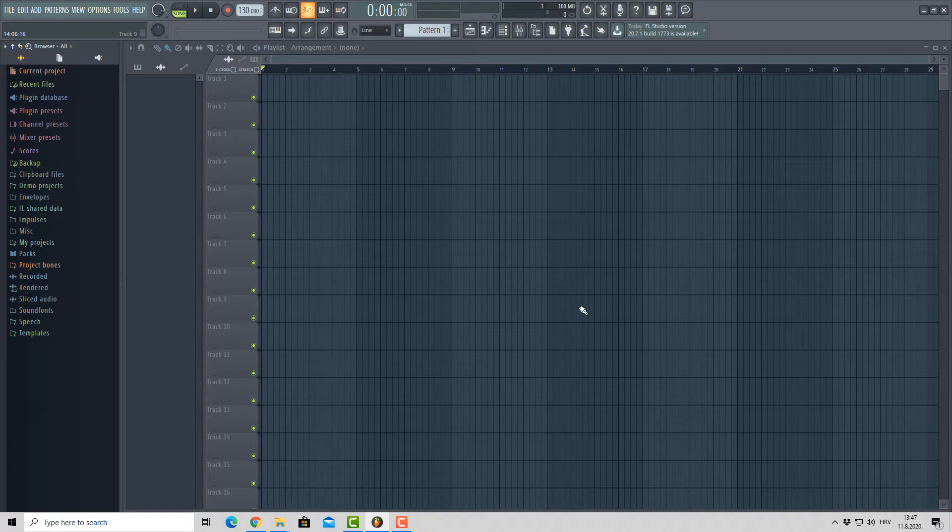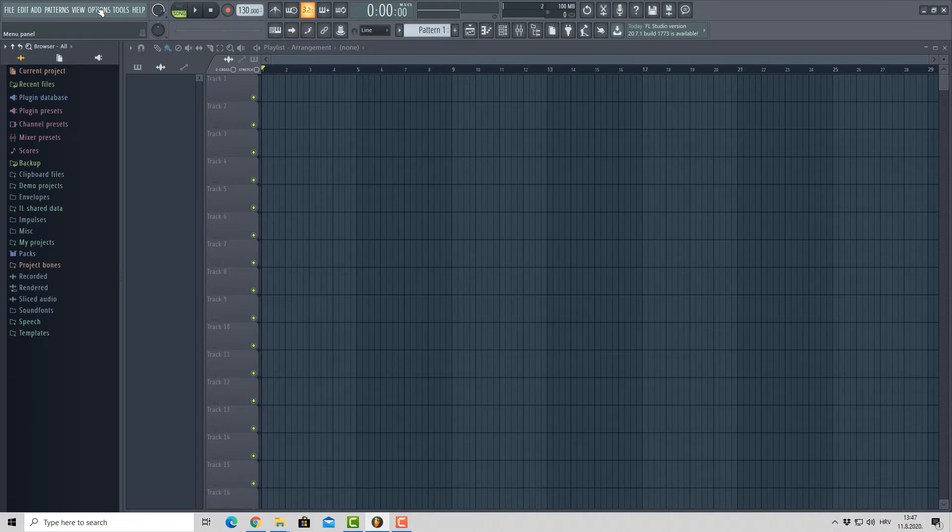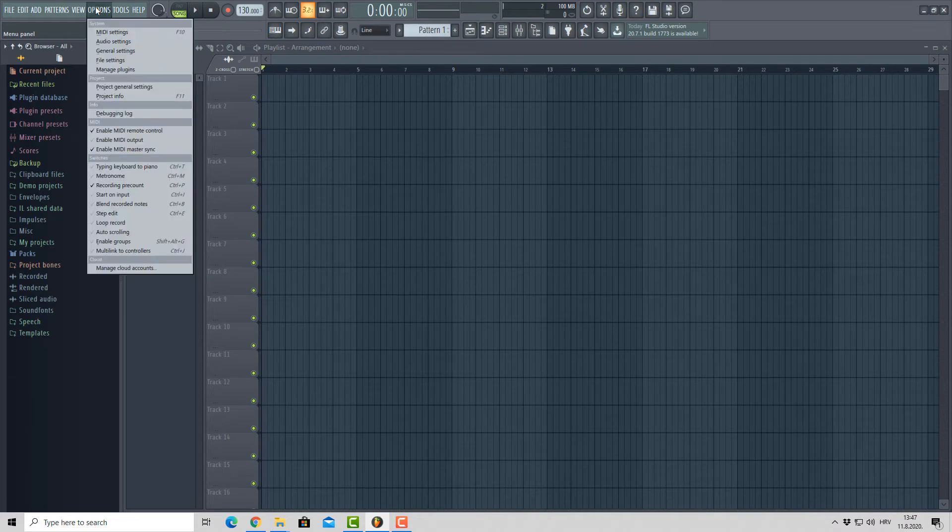To import samples so you can easily access them from FL Studio Browser, go to Options and choose File Settings.